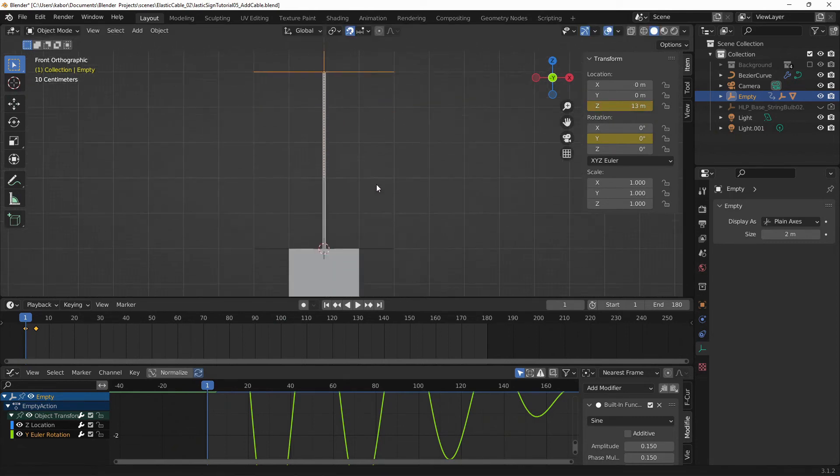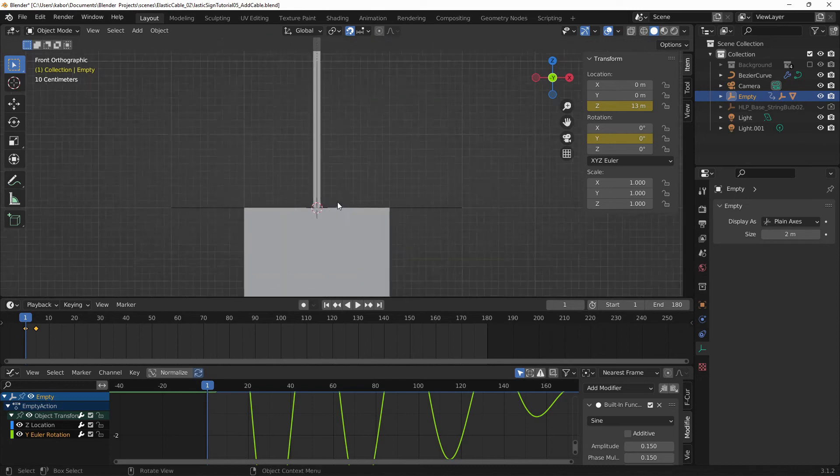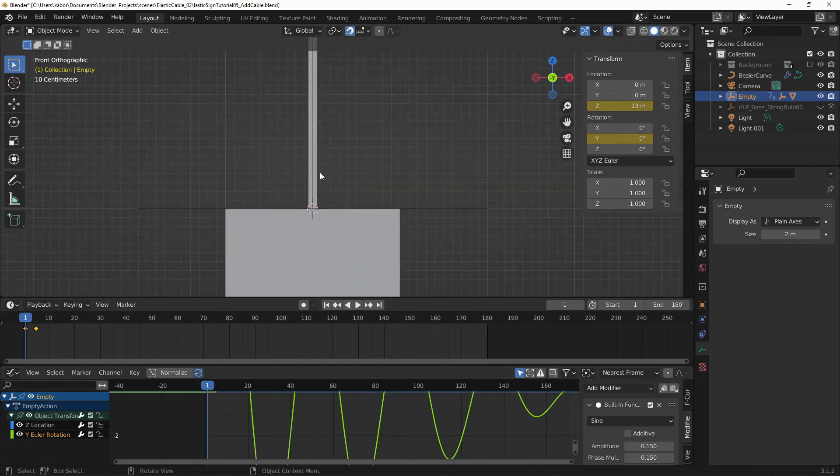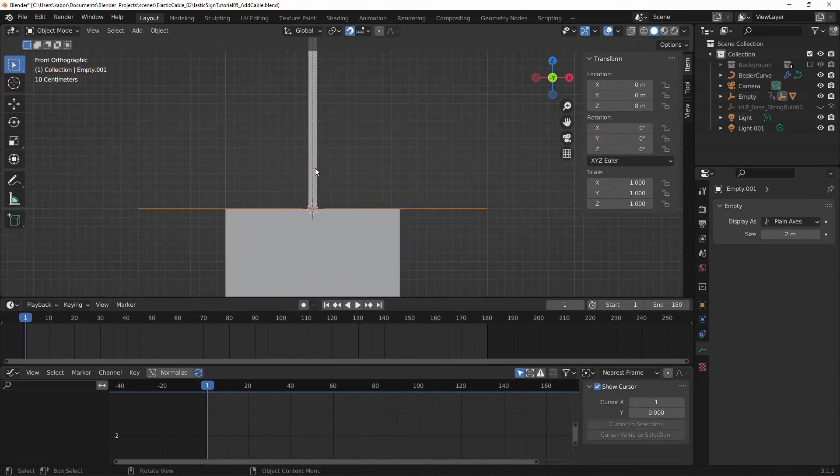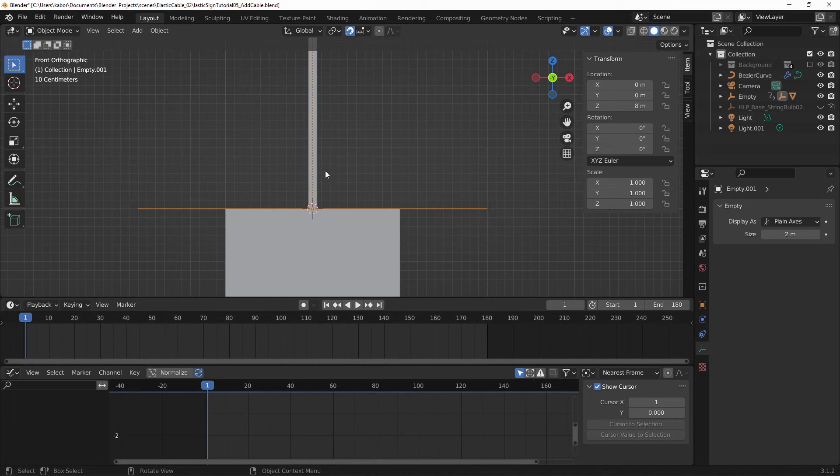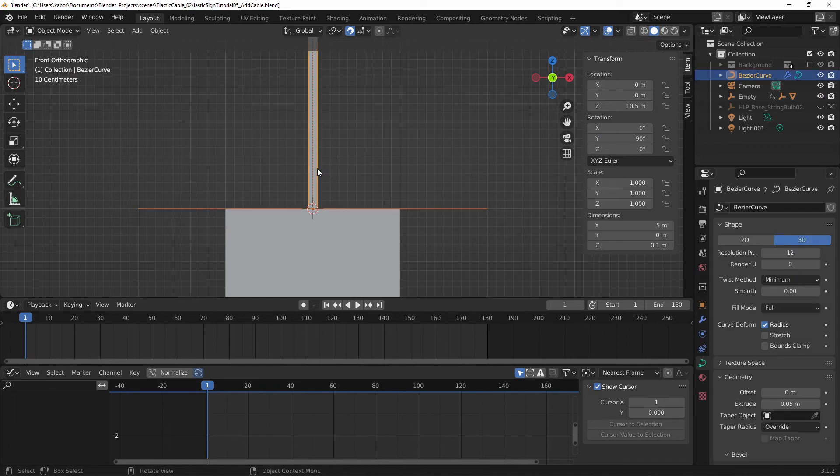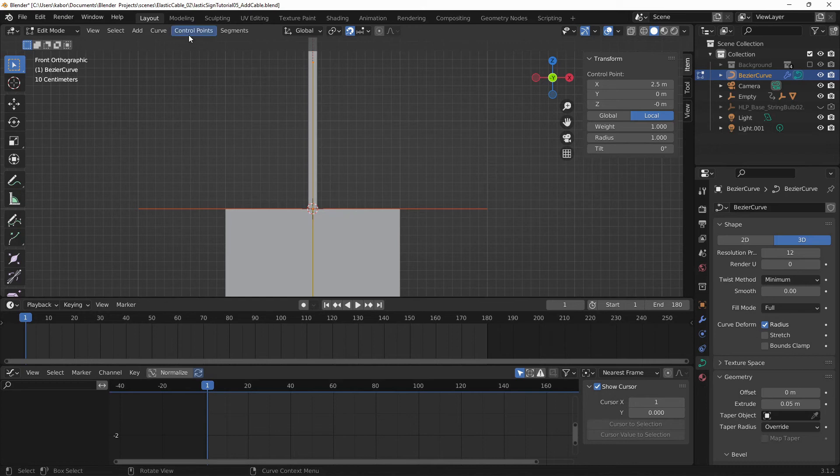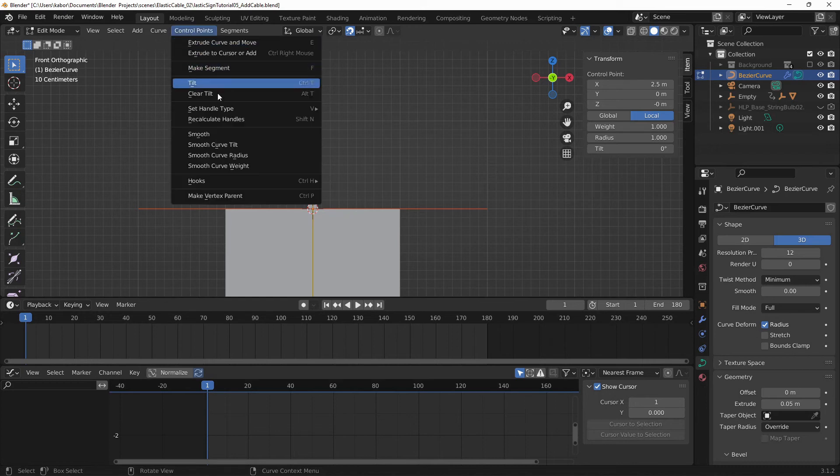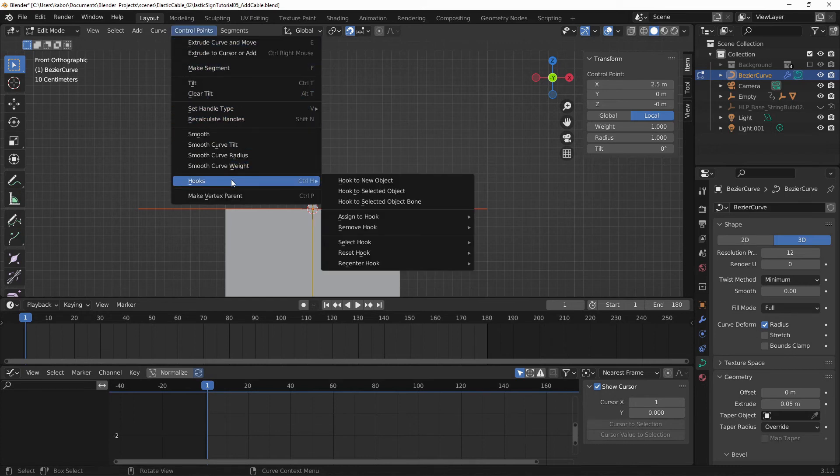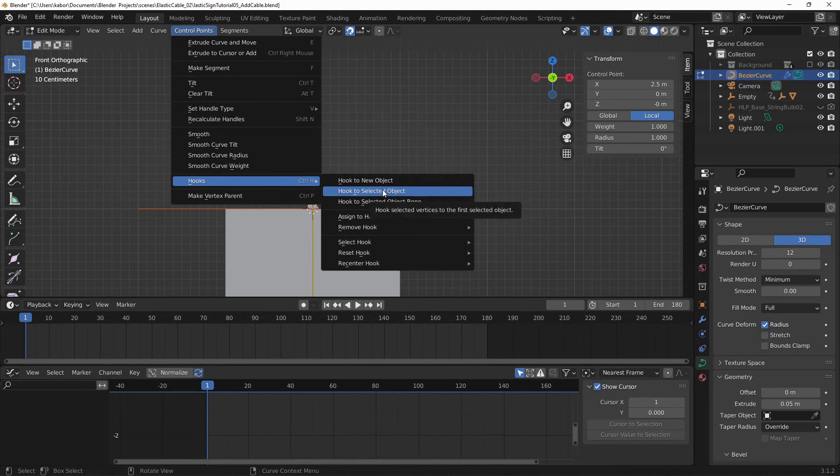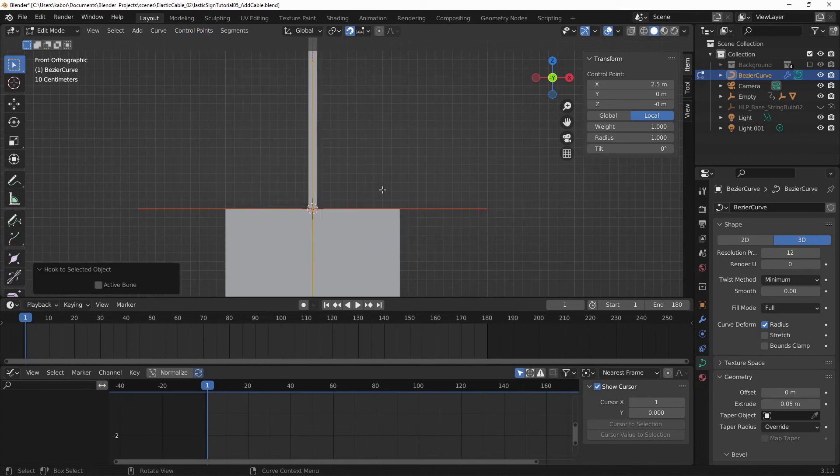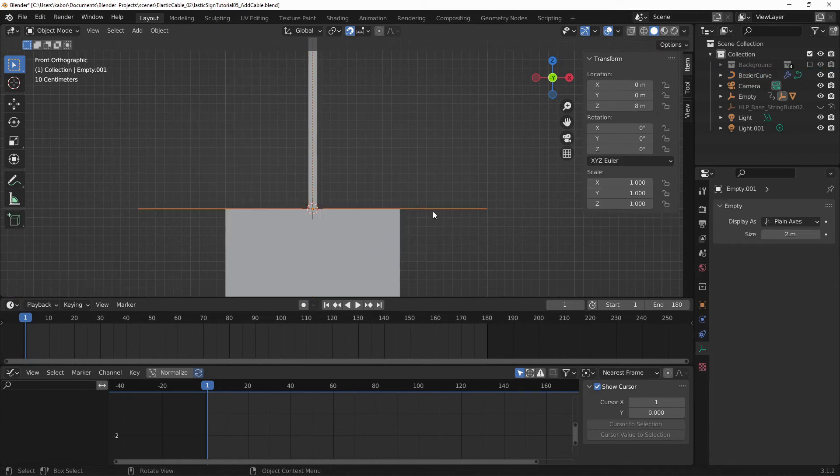And now let me do this for the bottom vertex. Let me select the empty first and hit Shift and select the curve. Go to Edit mode, select the control point and let's head over to control points and go to Hooks and select Hook to selected object. Alright. Now let's test this out.